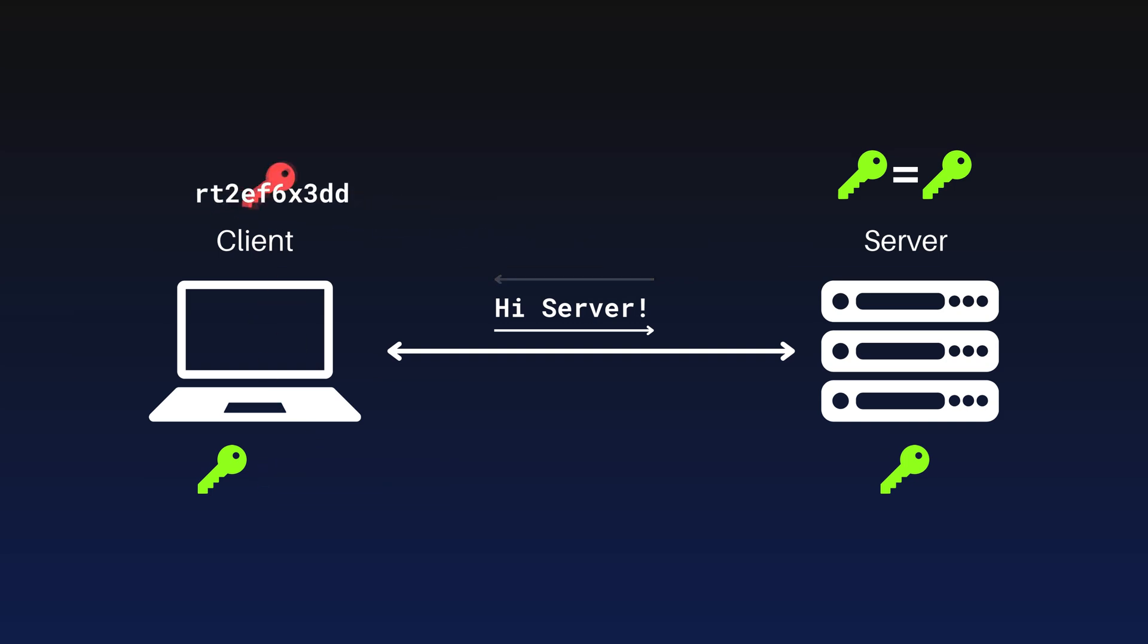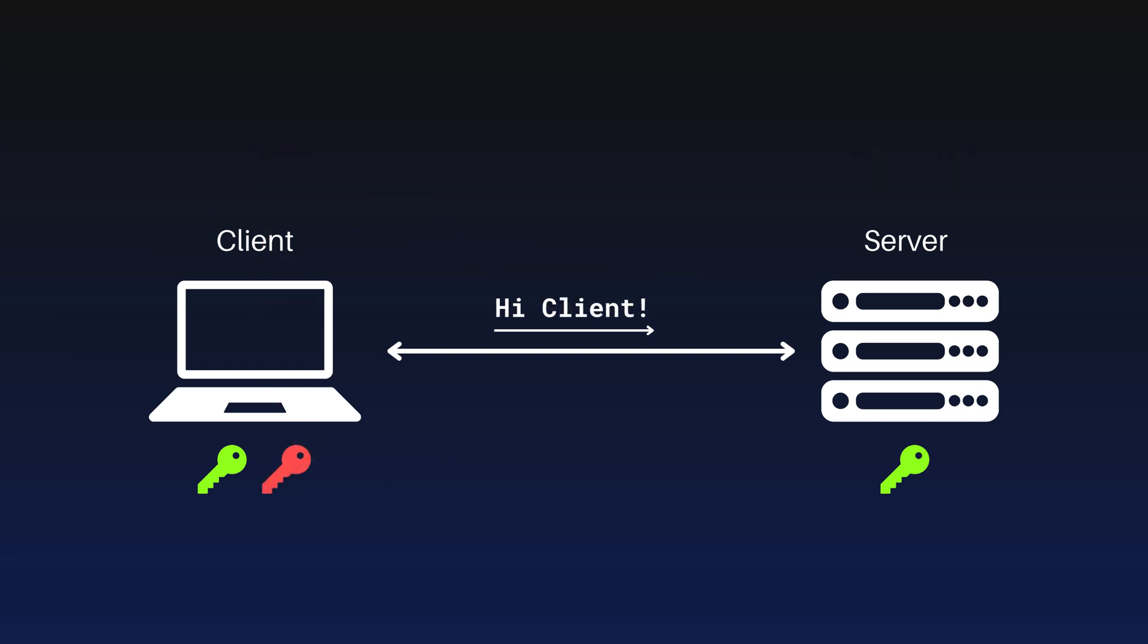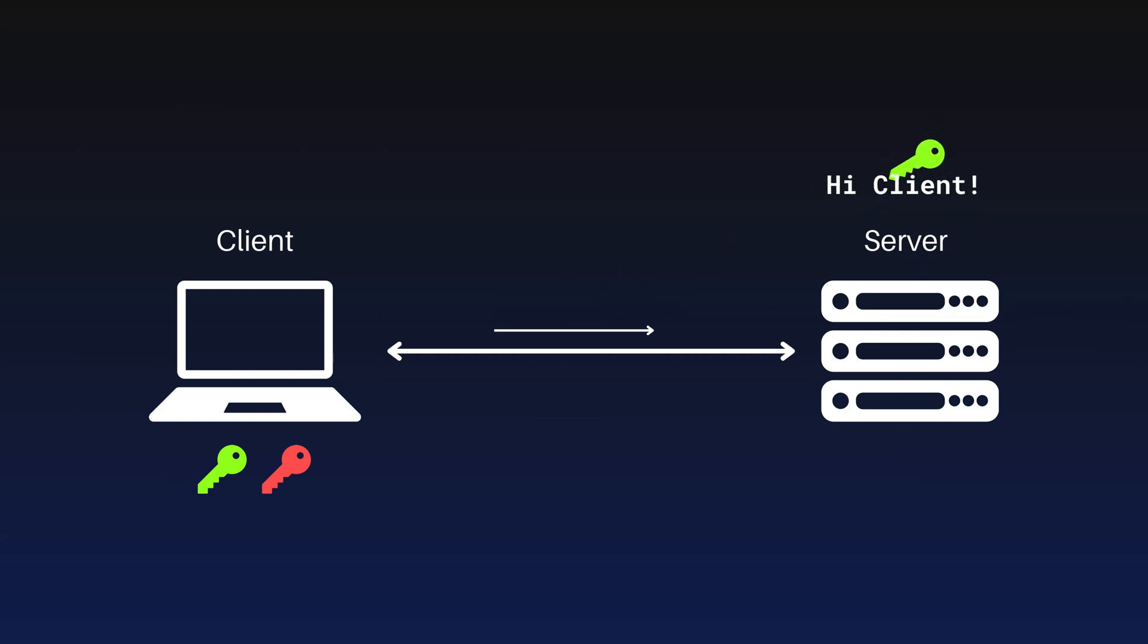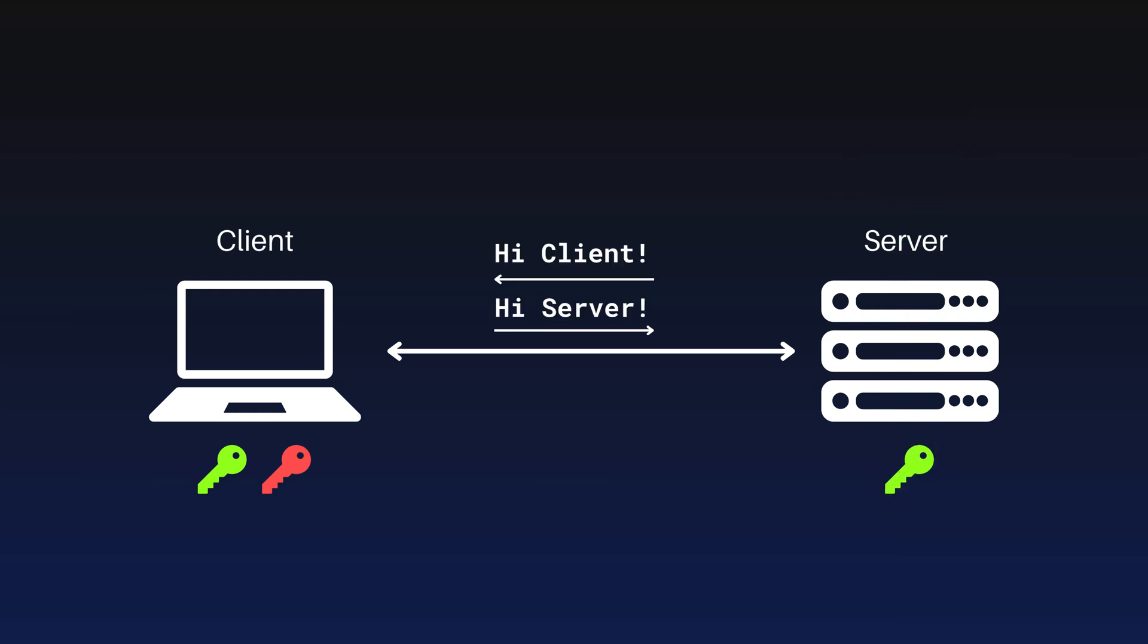The client uses its private key to decrypt the challenge sent by the server. The decrypted message is sent back to the server as a response. The server uses the public key to verify the response. If the response matches the expected value, the server authenticates the client.